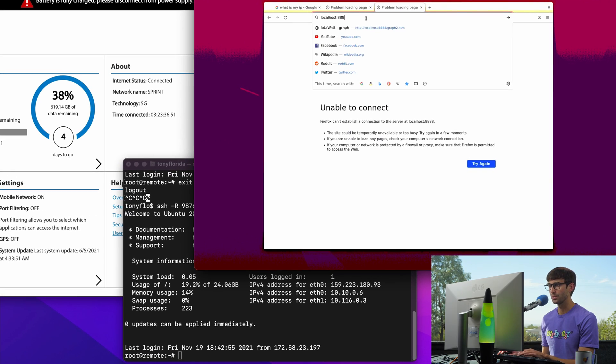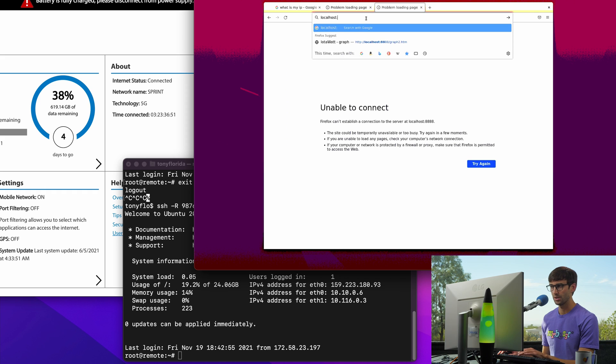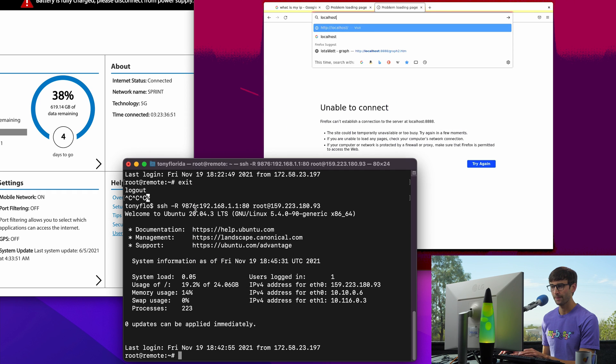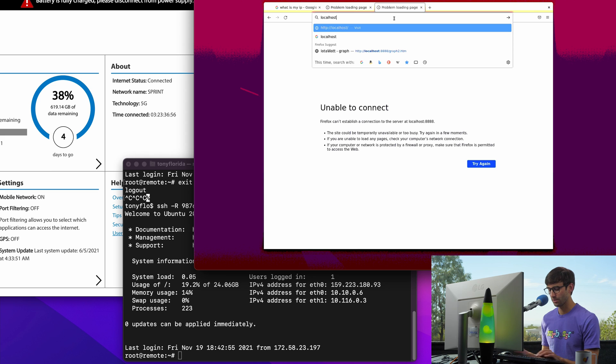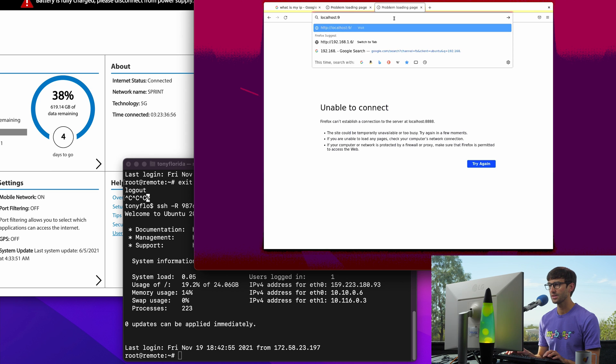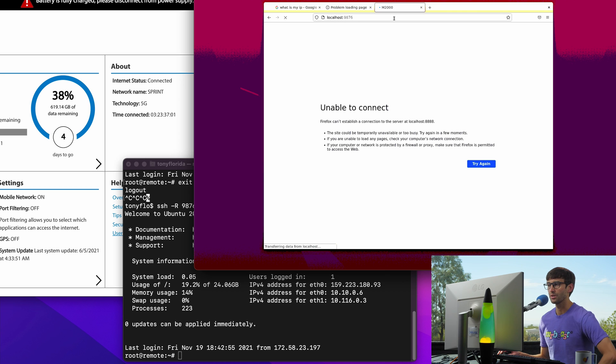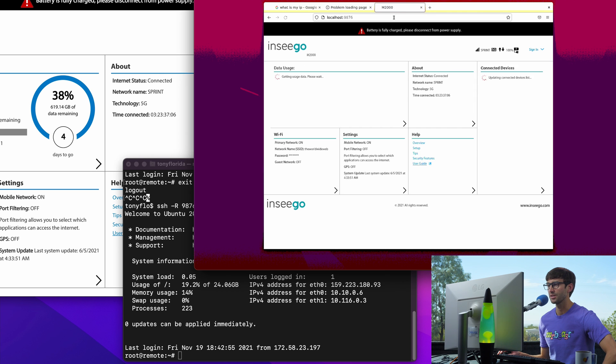Now, if we go to localhost:9876, we should pull up the homepage for our router. And it looks like it's doing that. There we go. That's about it.